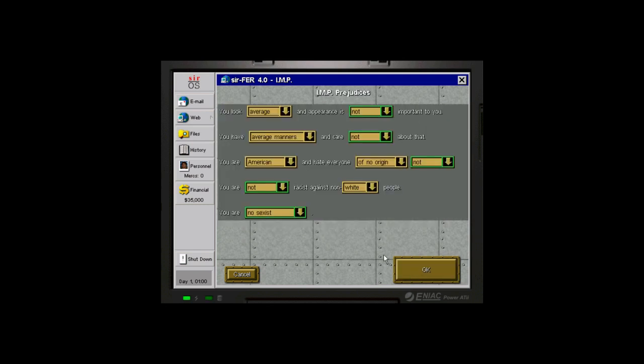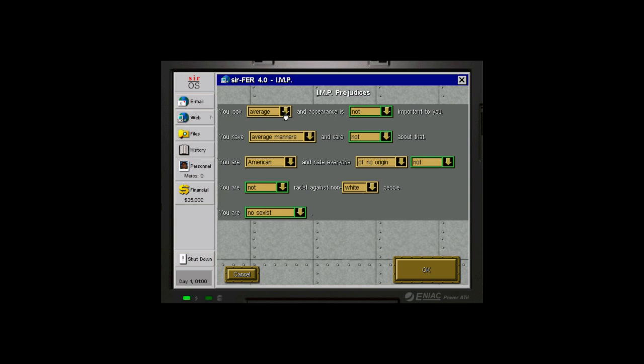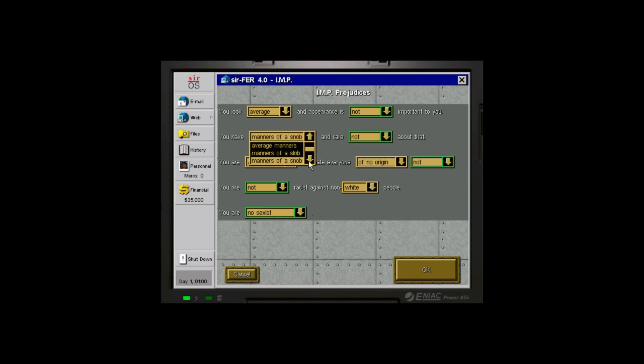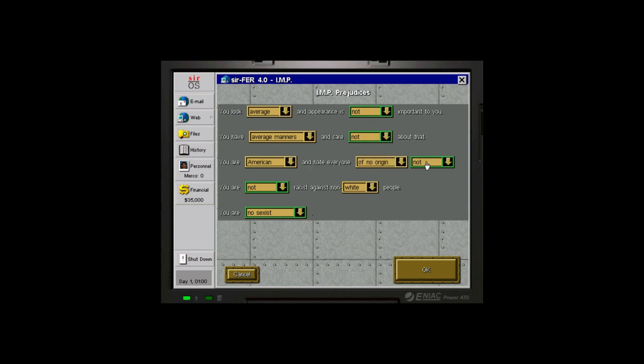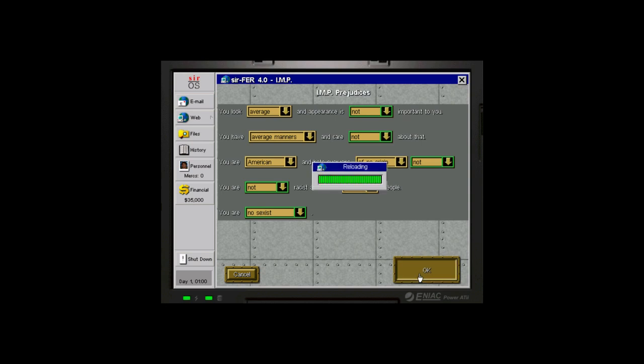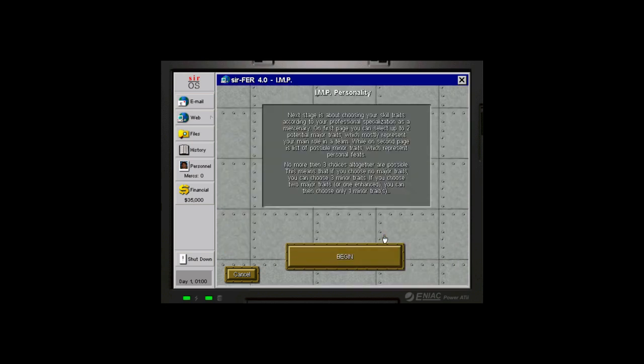All the rest of this stuff I'm not too concerned with. This is also new since the last time I played. I'd say this seems fine that I look average and appearance is not important to me. I'd actually say I have pretty good manners. But I don't think I have the manners of a snob. So we'll go with average. And that I don't really care about that. I am American. And I'm not racist. And I'm not sexist. So we'll go ahead and just leave it with all those defaults.